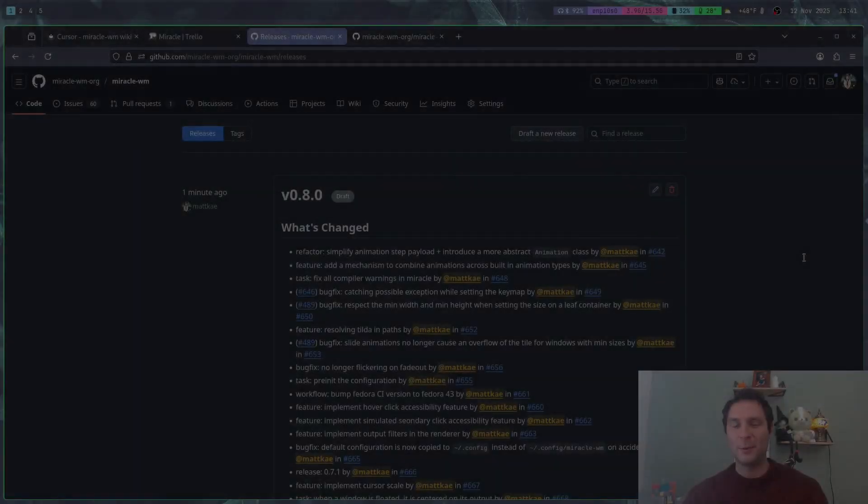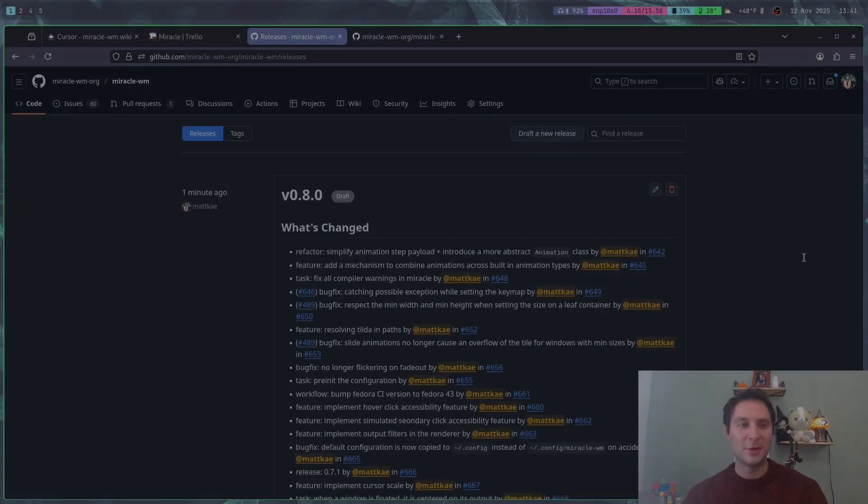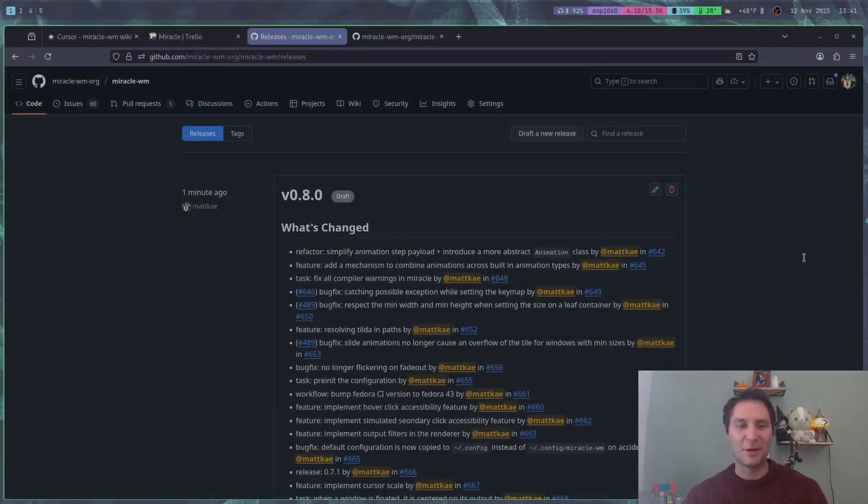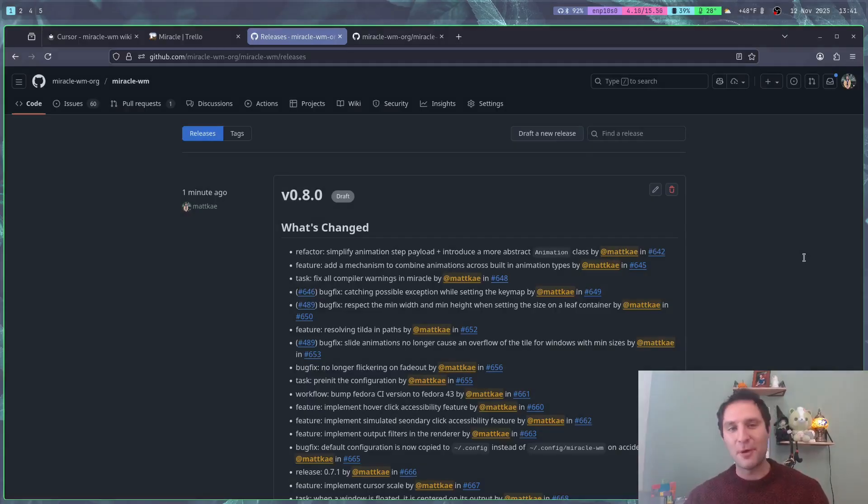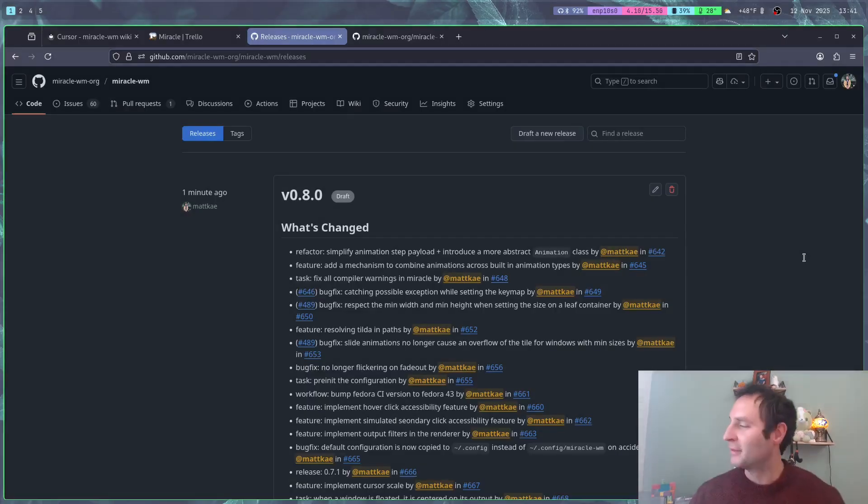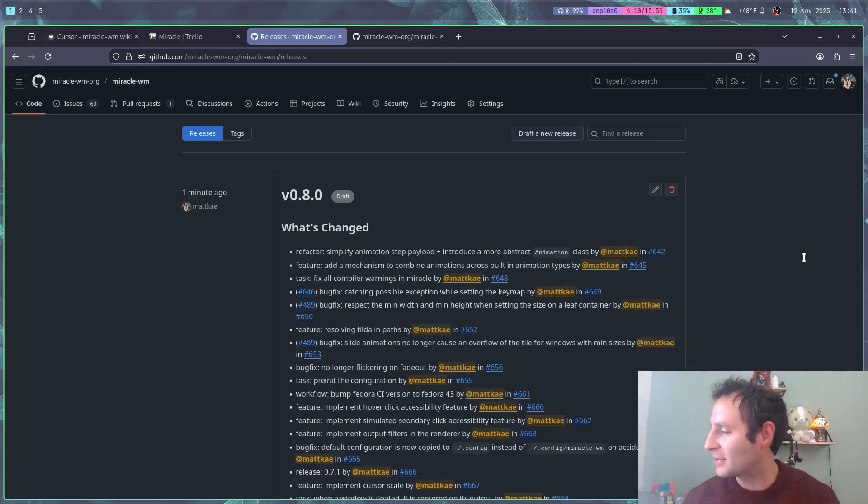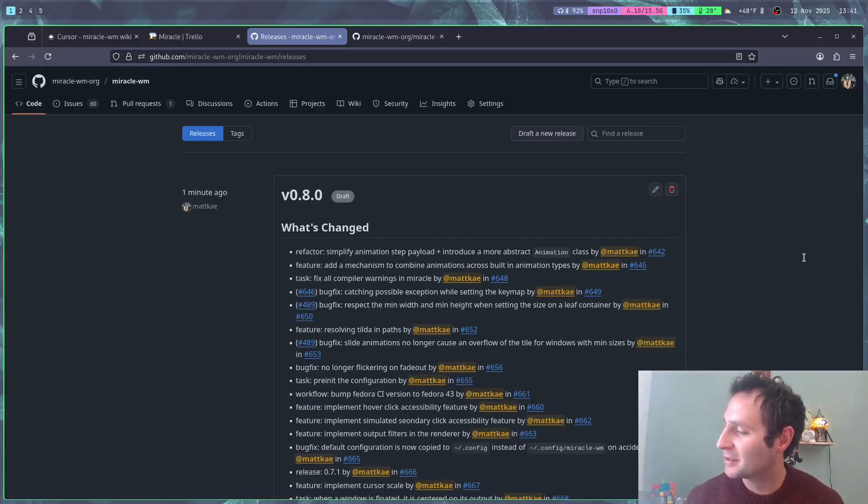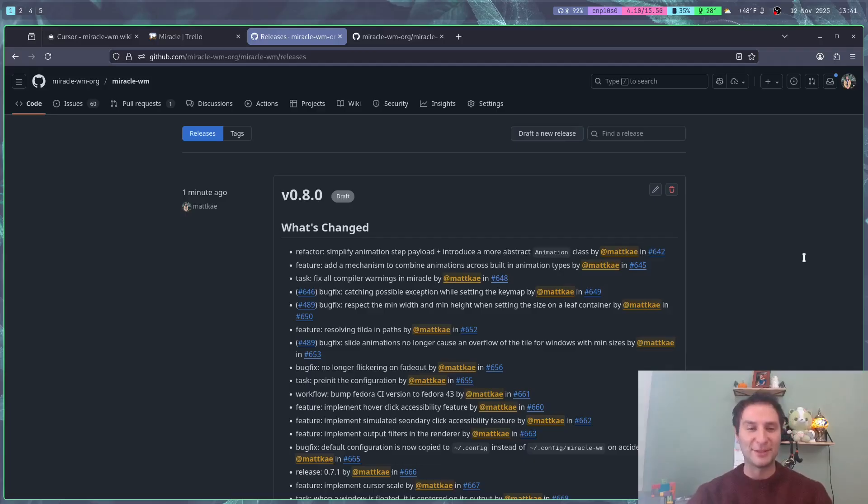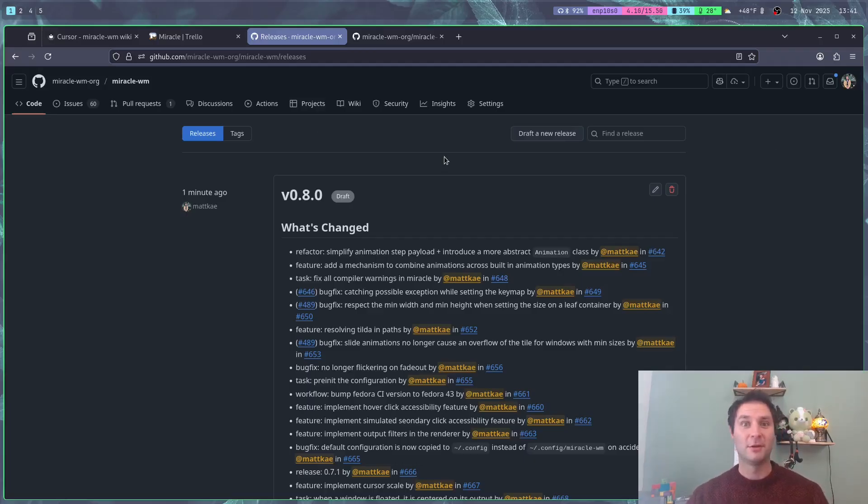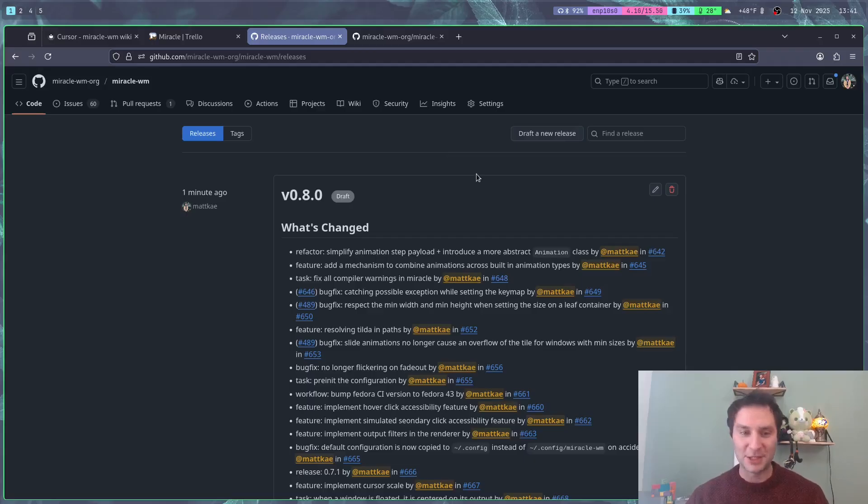Hello everybody and welcome to this next release of Miracle version 0.8. There's construction happening outside, but I want to get this out today because I want to move on to more things. So without further ado, let's jump right into it.